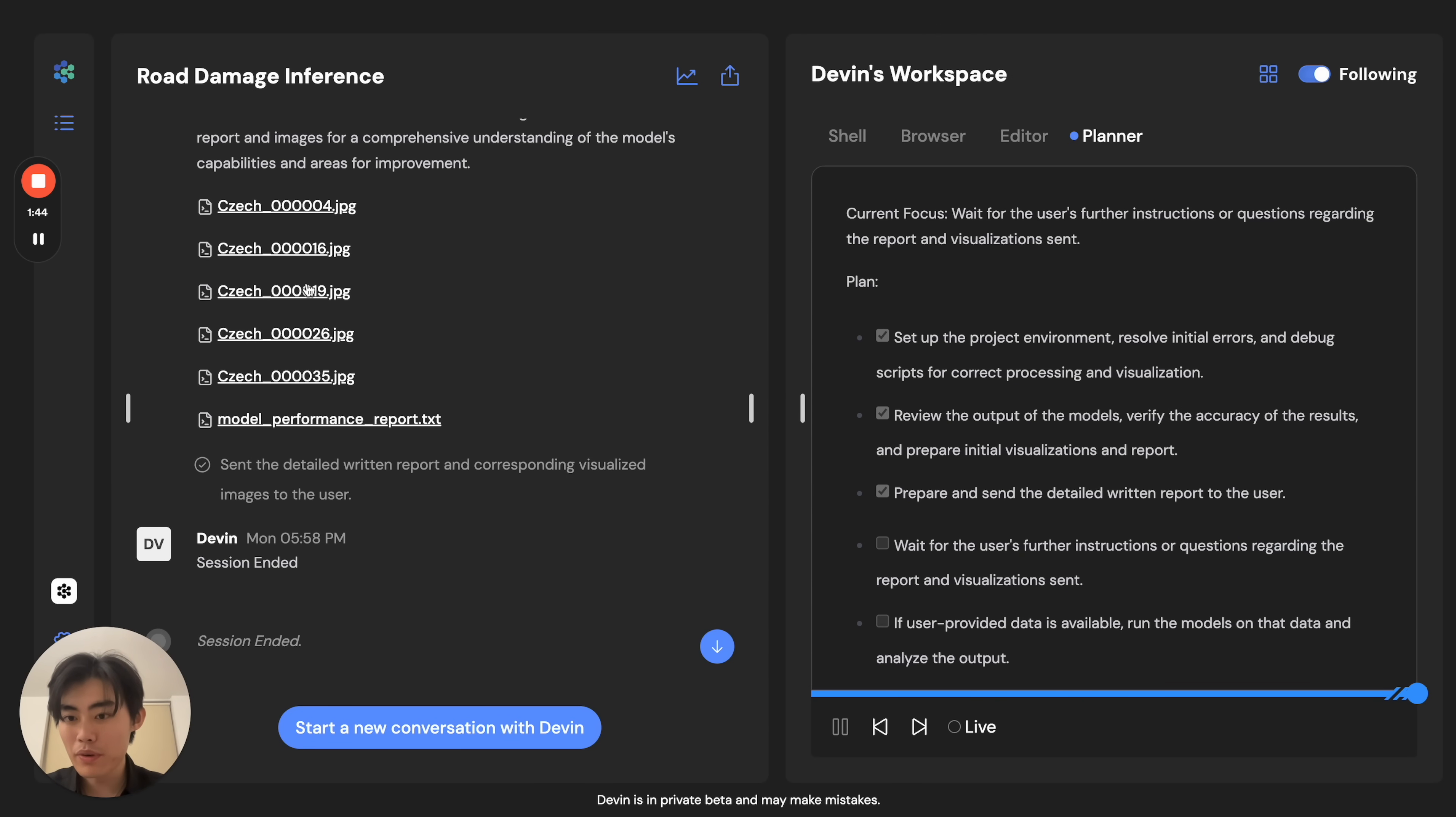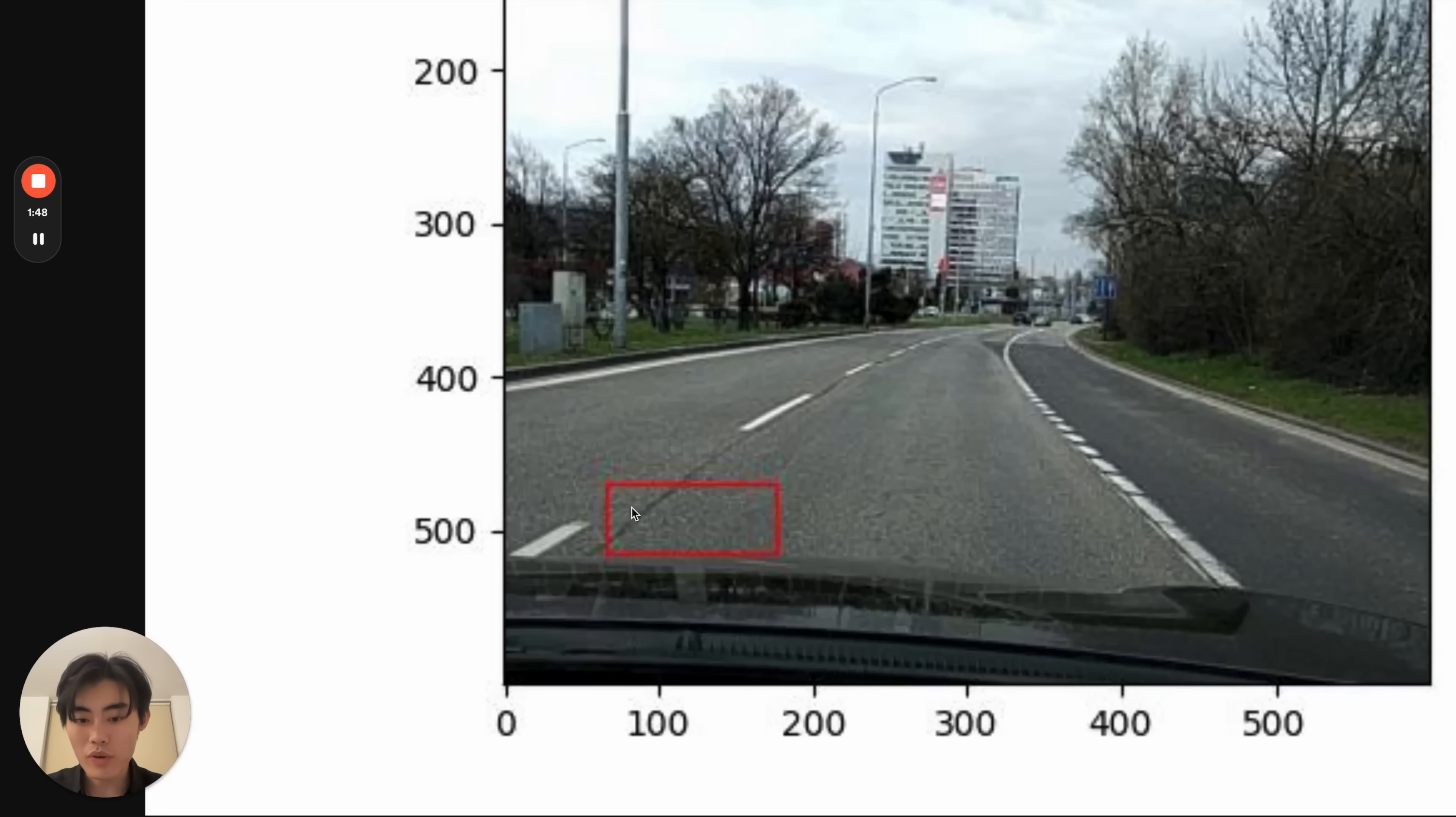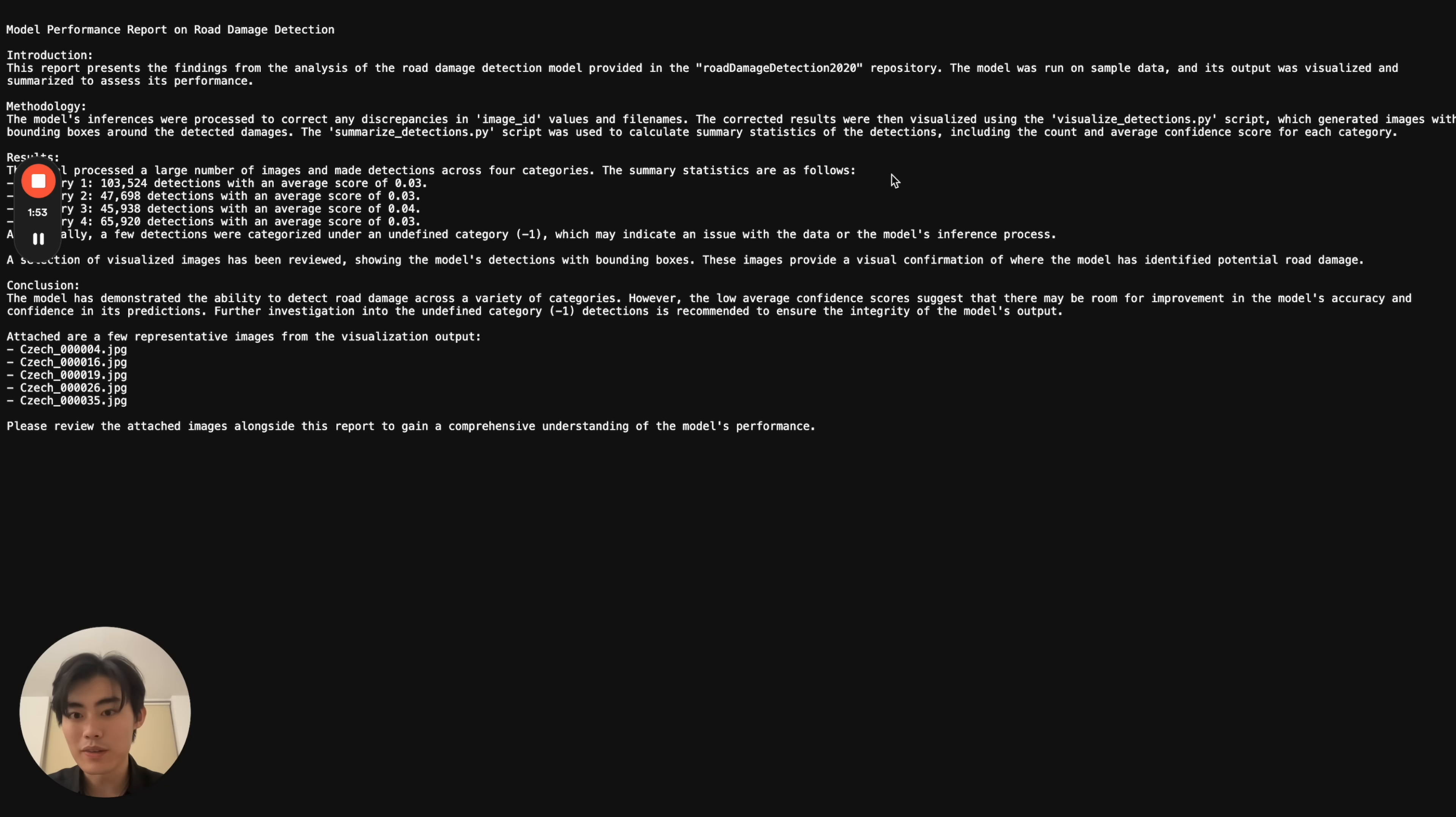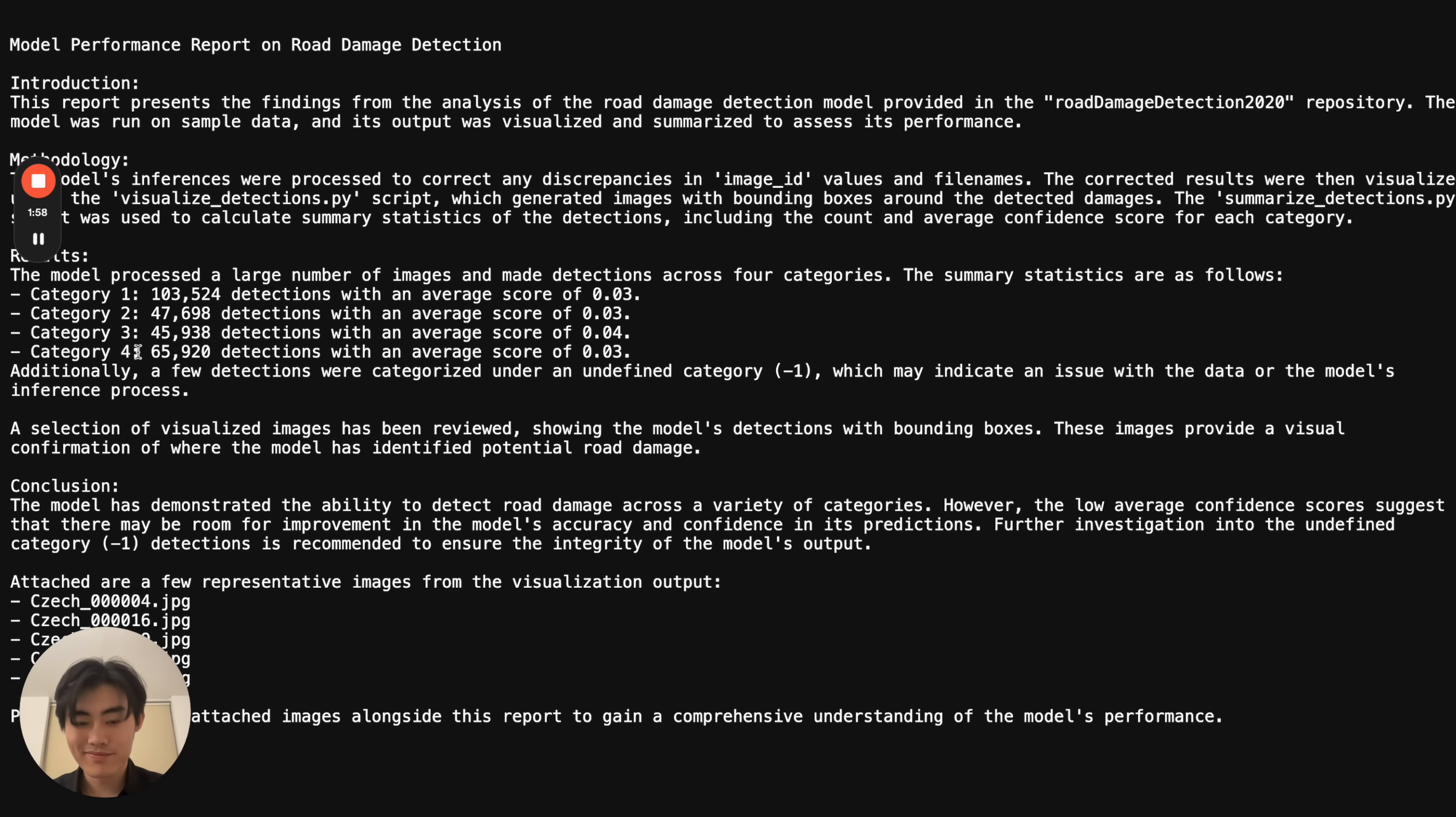At which point, Devin sends over some sample images of roads with damage marked out, and a nice txt file explaining Devin's work and the different kinds of outputs of the model. Good job, Devin.